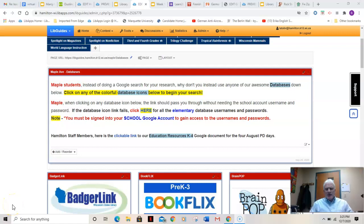Hello, virtual third graders from across the district. Mr. Latest with you once again. It must be Monday since I'm making this video — that's how I know what day of the week it is.